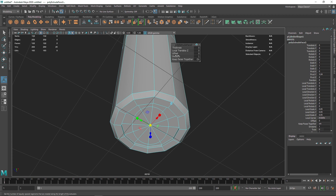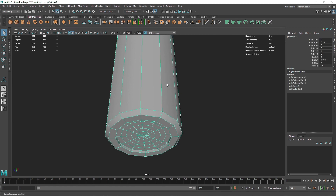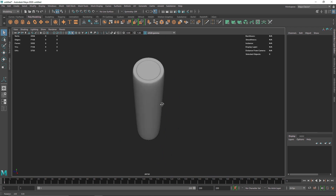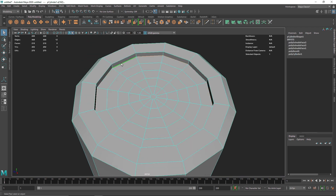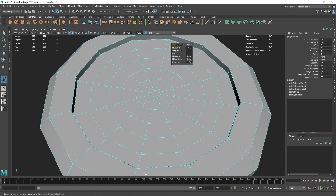I'm going to remove that, bring this close, and add some more subdivisions. Turning off the grid — this is what we have. Hitting 3 gives us a smoothed view. I'm going to add a bit more hard edges: select this edge, hit bevel, make sure the fraction is about 1, and add around 3 segments.